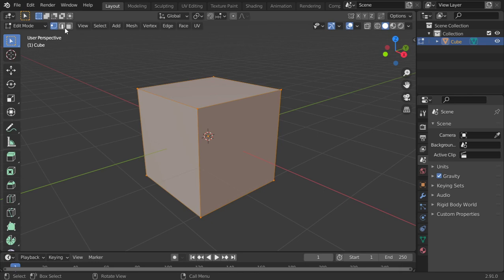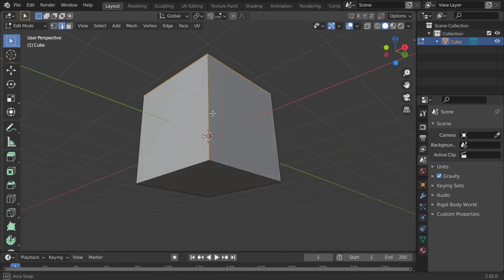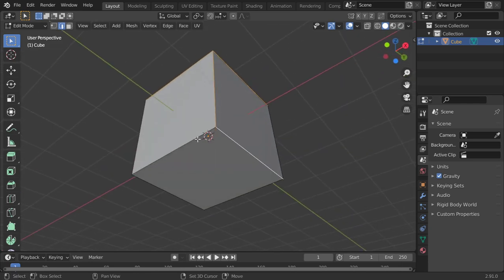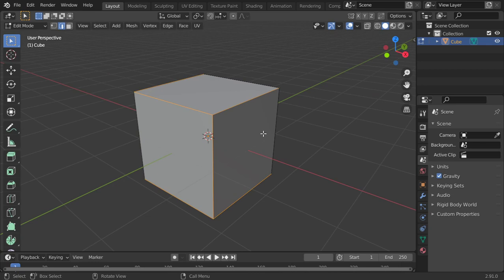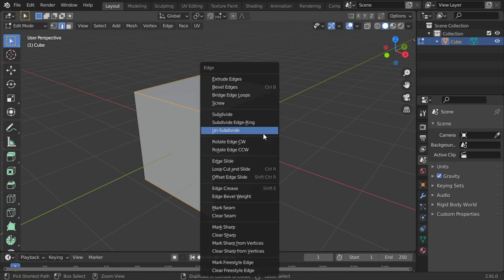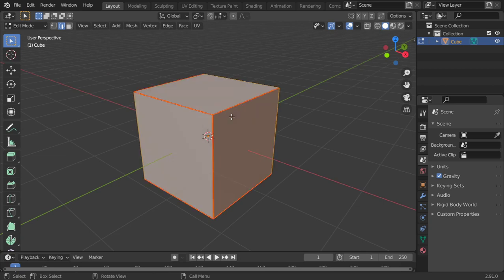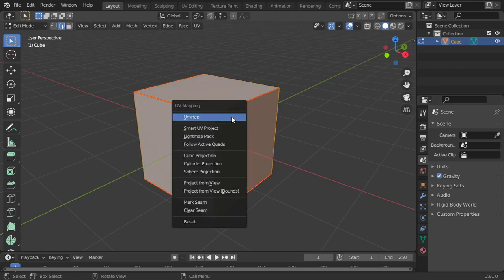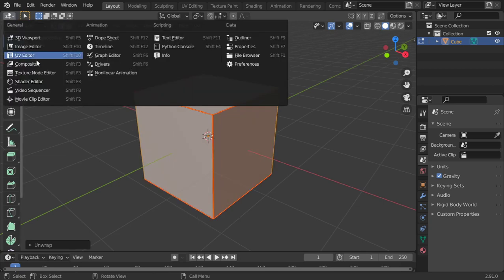The first step is you mark a seam. You can imagine it as paper that you want to cut with scissors so you can fold it correctly. The first step: you should check some seams here and Ctrl+E, Mark Seam. It will be red.